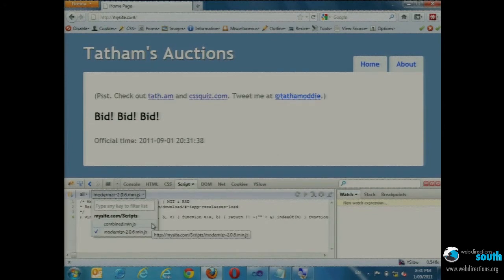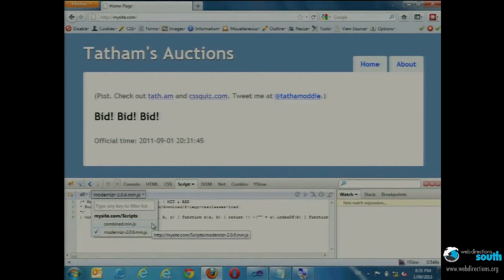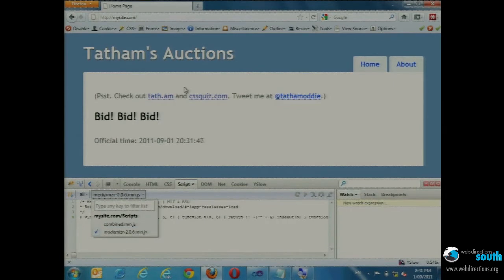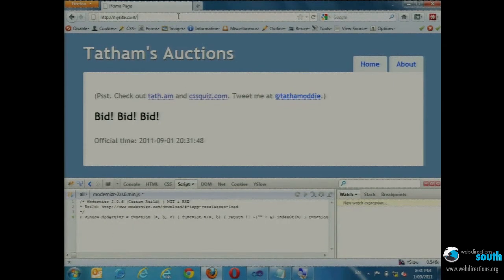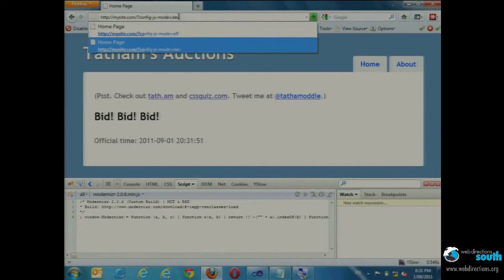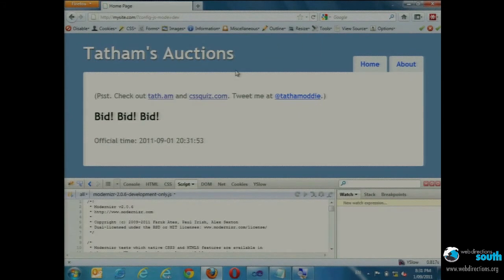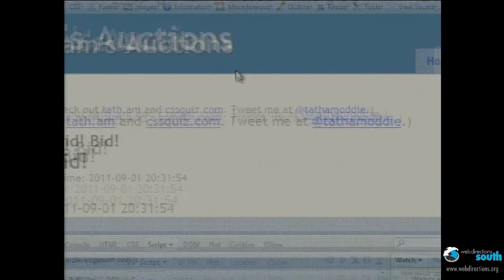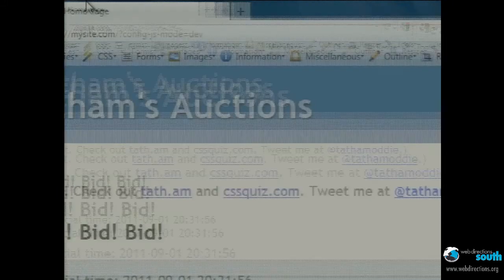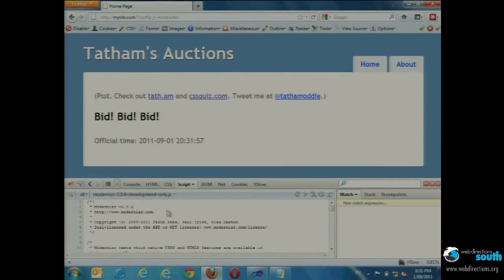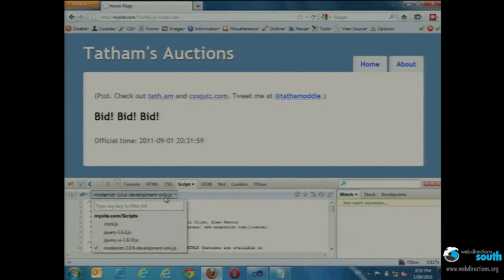I can't reproduce this problem in dev, so I could change the production site to stop using minified scripts, but that's going to be messy. So a really simple technique — how many people actually do this — is just using a query string where I can go in and say config-js-mode equals dev on any page of my site. Then in the scripts panel it starts emitting the non-minified, non-combined versions.